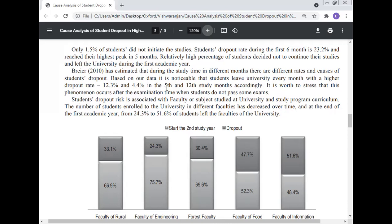Based on the data, it is noticeable that students leave university every month, with a higher dropout rate of 12.3 percent and 4.4 percent in the fifth and twelfth study months respectively. It is worth noting that this phenomenon occurs after examination periods when students do not pass some examinations.